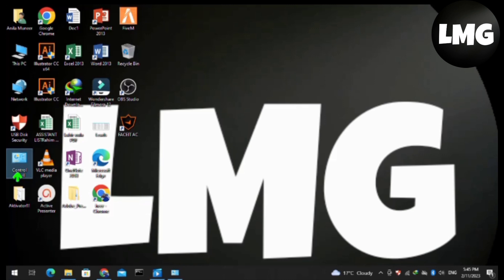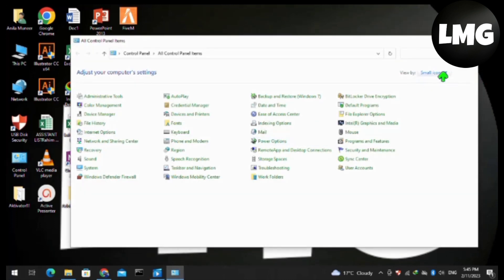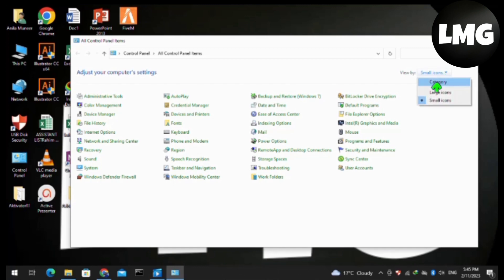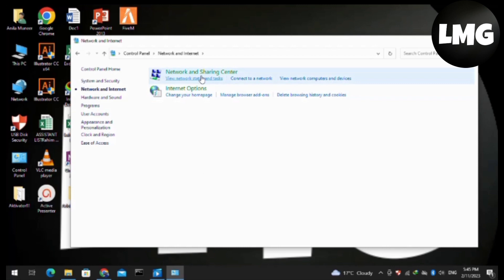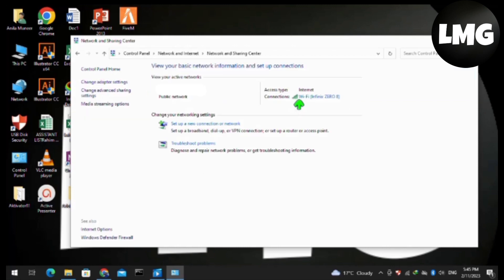The first method is to open your Control Panel and select the category view. Then click on Network and Internet option, and then click on Network and Sharing Center.